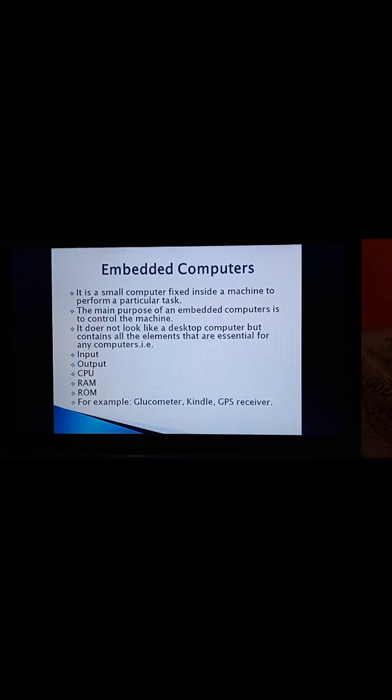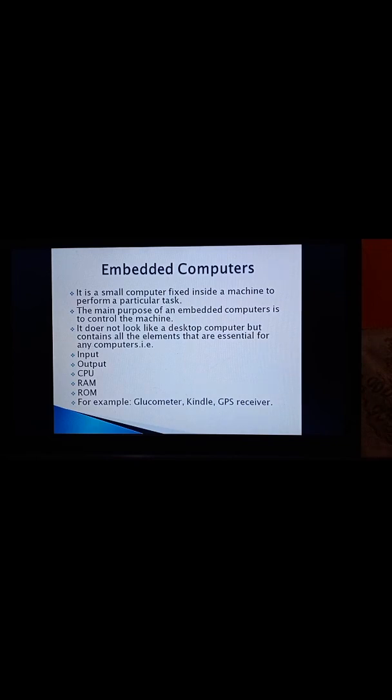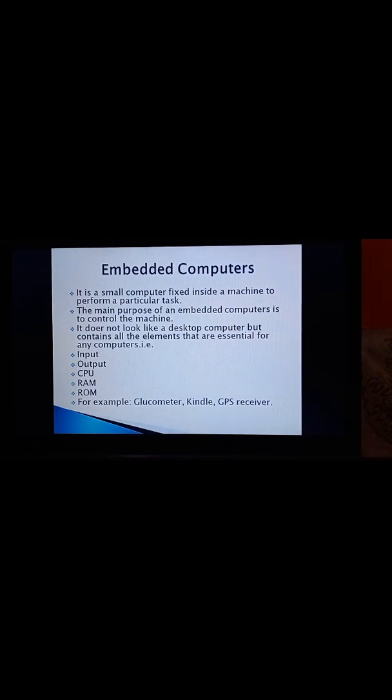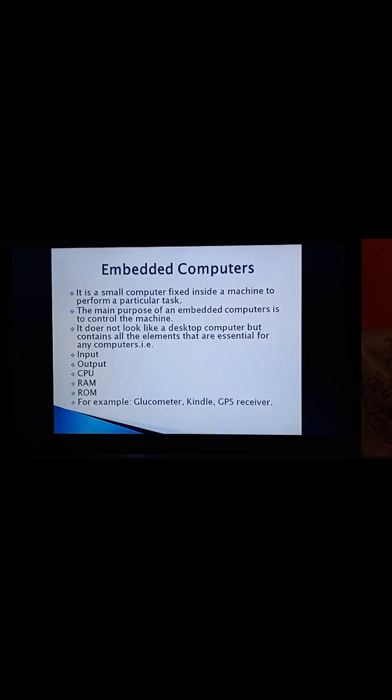But what is this? What is the use of this Glucometer? Glucometer helps in recording the blood glucose level at home. For those who are diabetic patients, it is a very useful machine. Now, come to next. What is Kindle? Do you know about it? Yes. Kindle is used to read books, magazines, and newspapers. You can buy and download electronic books on the device and read it by using this machine, Kindle. This is an Embedded Computer.